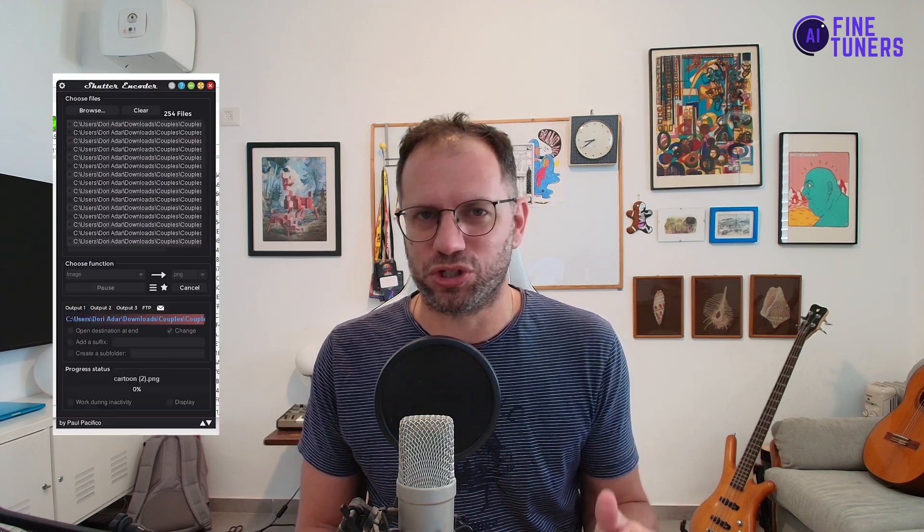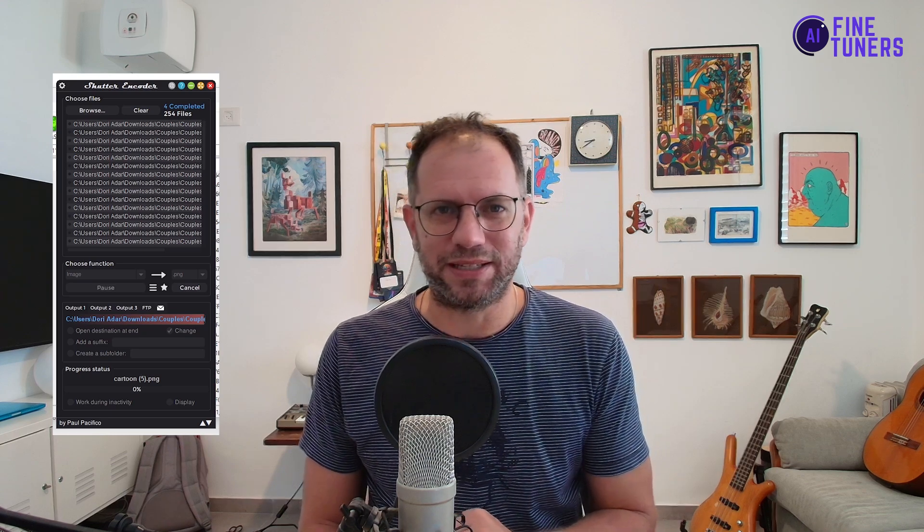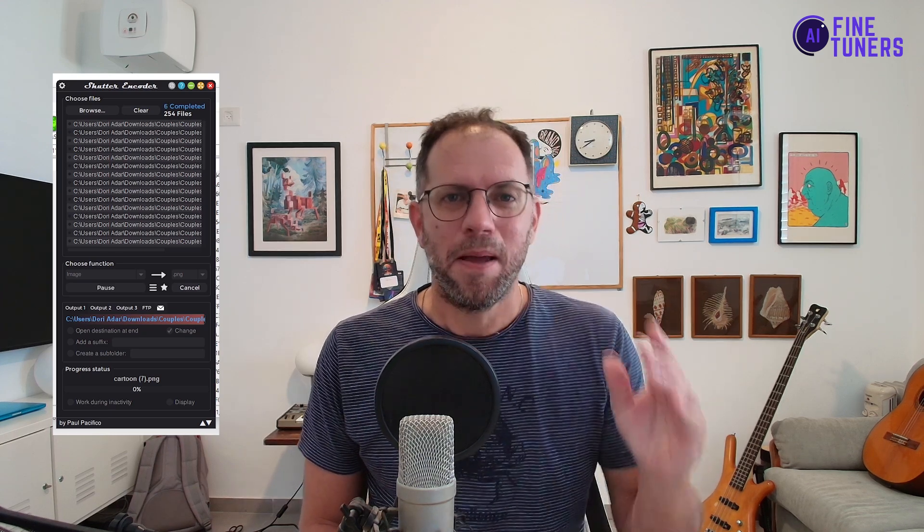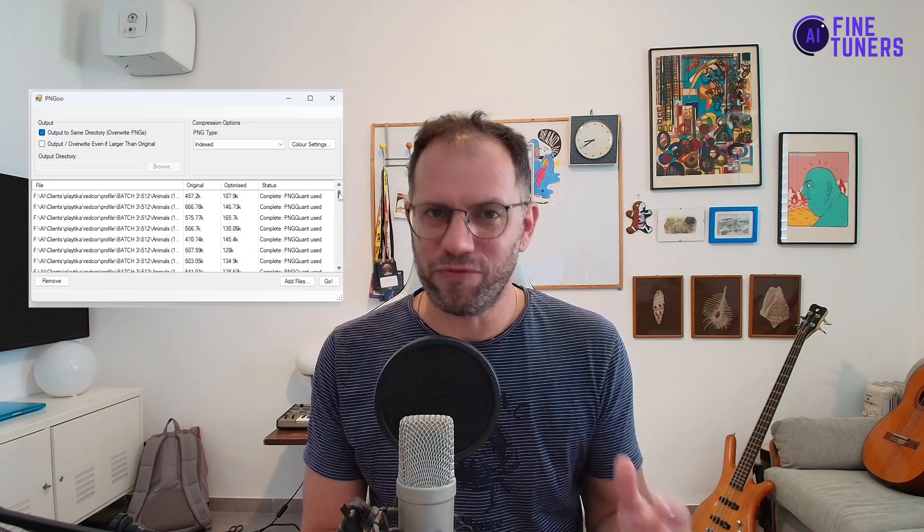Now we have a huge folder of anatomically correct and dressed humans, but in different sizes and each image weighs a ton. To sort out the sizes, I'm using a super awesome free software called Shutter Encoder. It may look slightly outdated, but it can take a huge folder of images and resize them with the click of a button. To compress these images, I use another free software called Pingu — I've been using it for over a decade and it does a terrific job of compressing images in bulk. And with that, your army of fake profiles is ready to be deployed. Subscribe for more fresh AI content — see you in the next video!